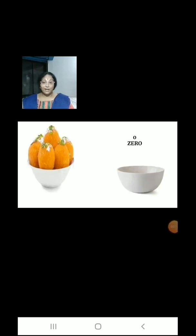Mama made some yummy ladoos. Raju ate all the ladoos. Now how many ladoos are there in the bowl? There are 0 ladoos.